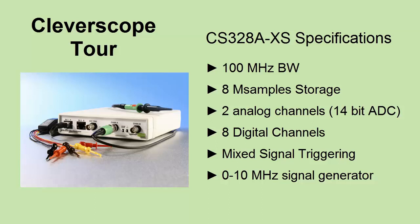It has a deep 8 megasample storage, 2 high resolution 14-bit analog channels, and 8 digital channels for mixed signal capture. You can trigger on a combination of analog and digital inputs. To top it off, we include a 0-10 MHz signal generator for stimulus.